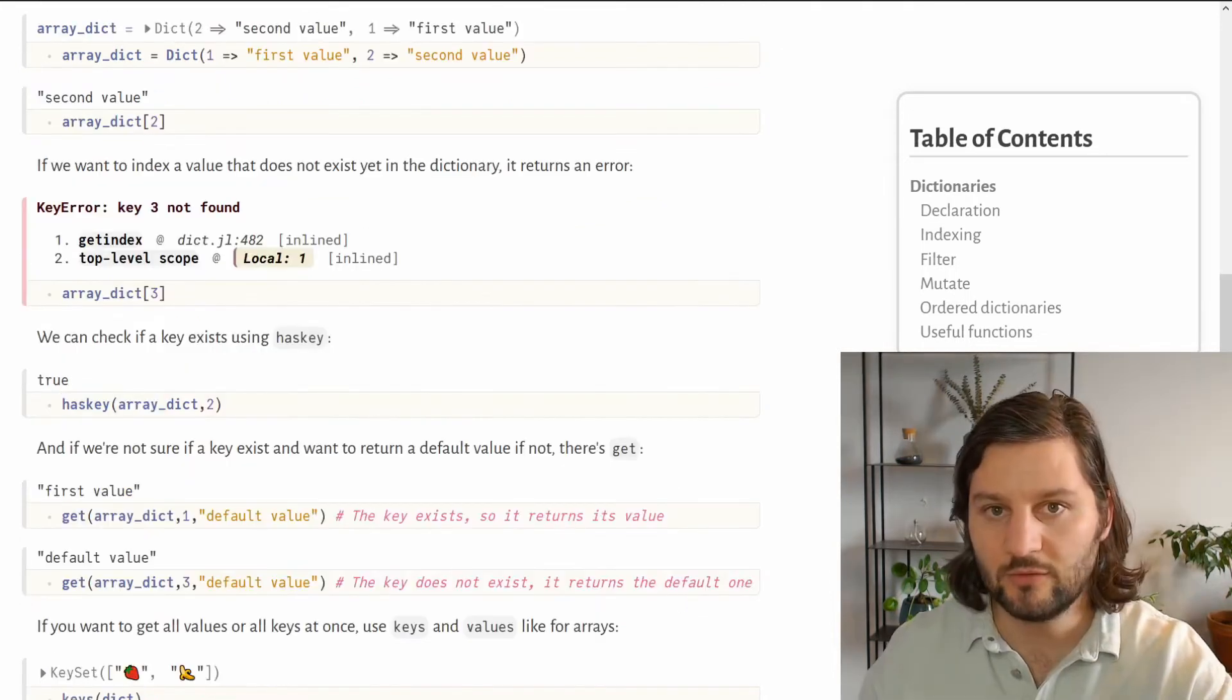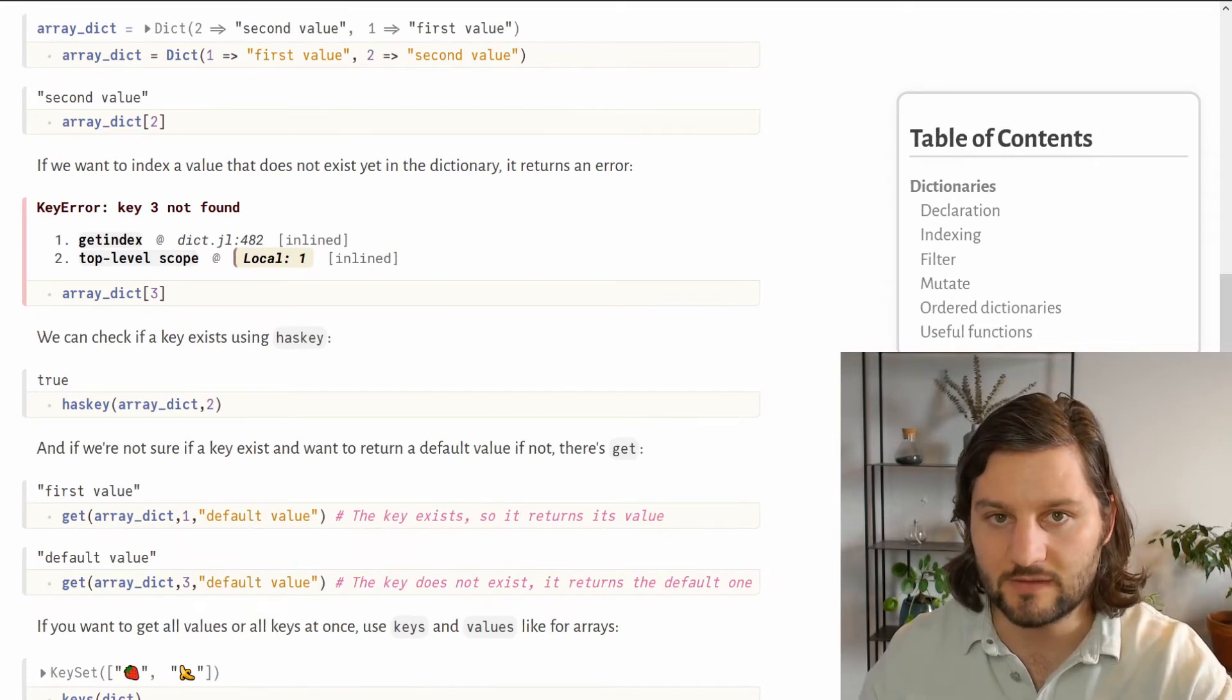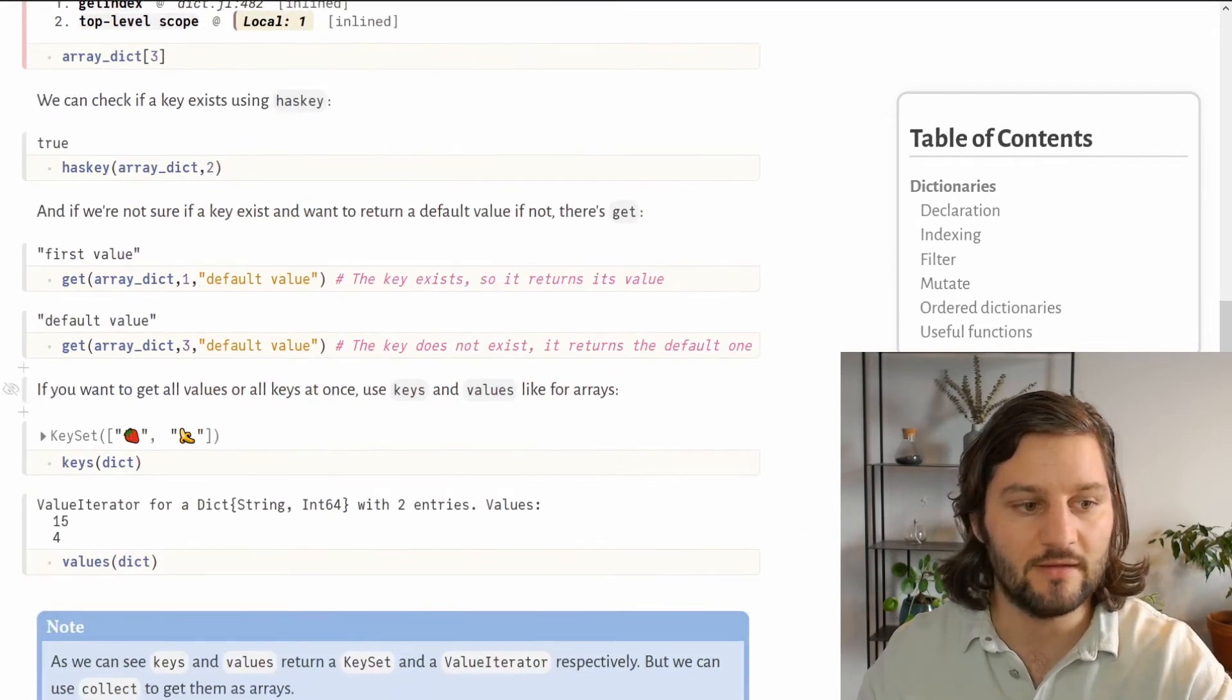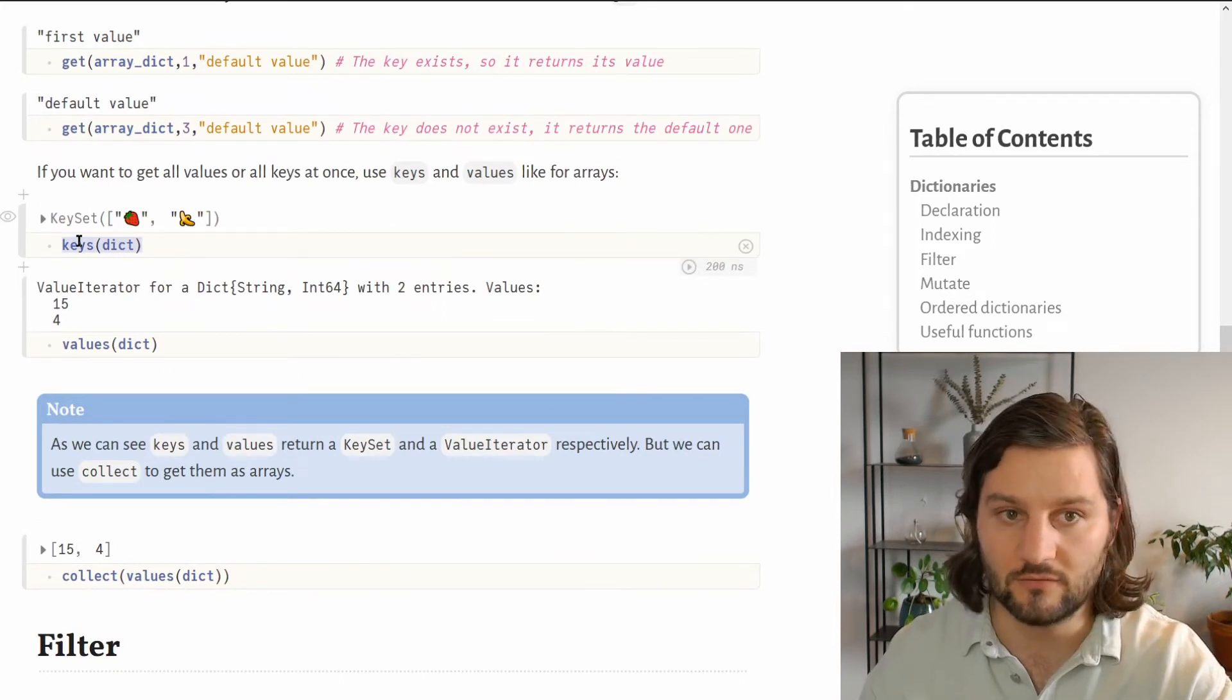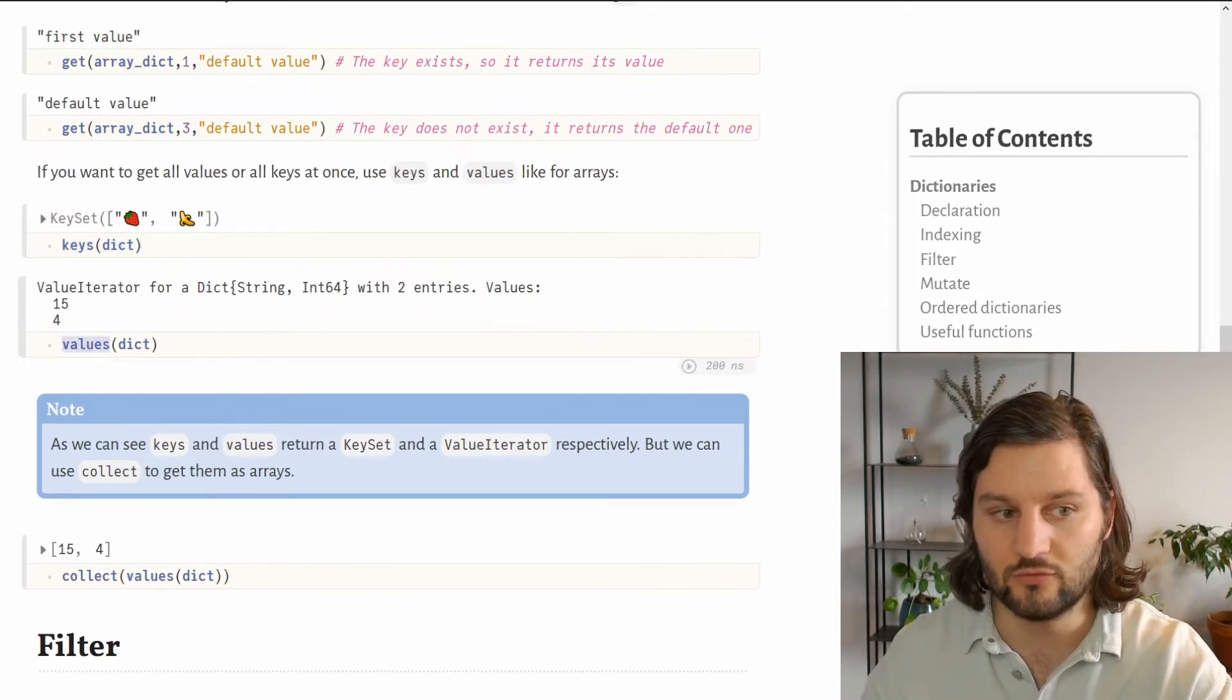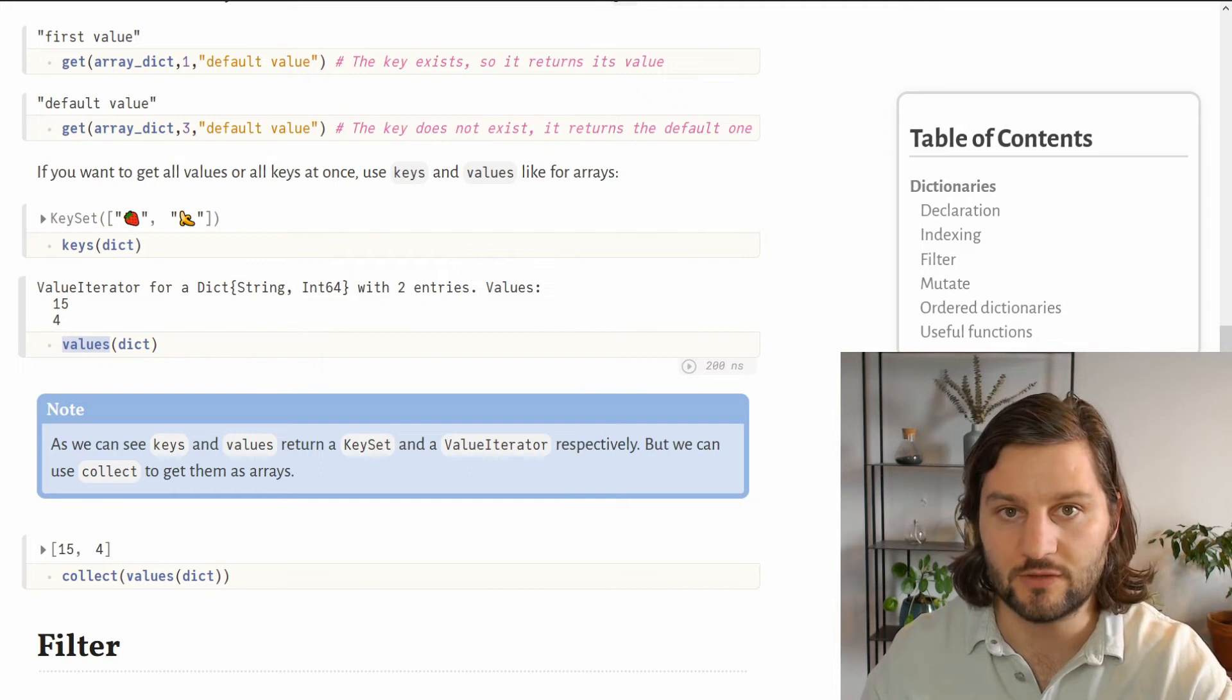If you want to get all the keys at once or all the values at once from your dictionary, you can use either the keys function to get the keys of your dictionary or the values function to get all the values from your dictionary.